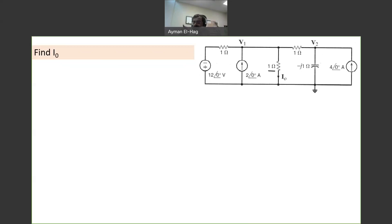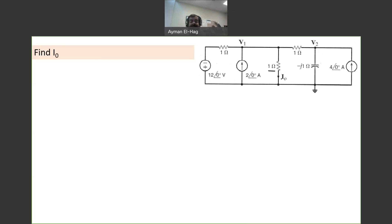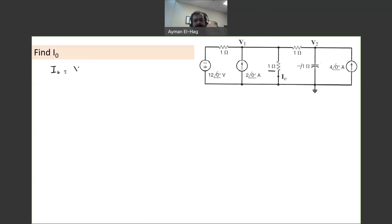So if it is in the frequency domain, you can start right away solving this question. What we want to find is I0, and since I will be using nodal analysis, the first thing we need to find is V1 and V2. I0 is nothing but V1 divided by R, which is 1, which is basically V1. So this is what we want to find.